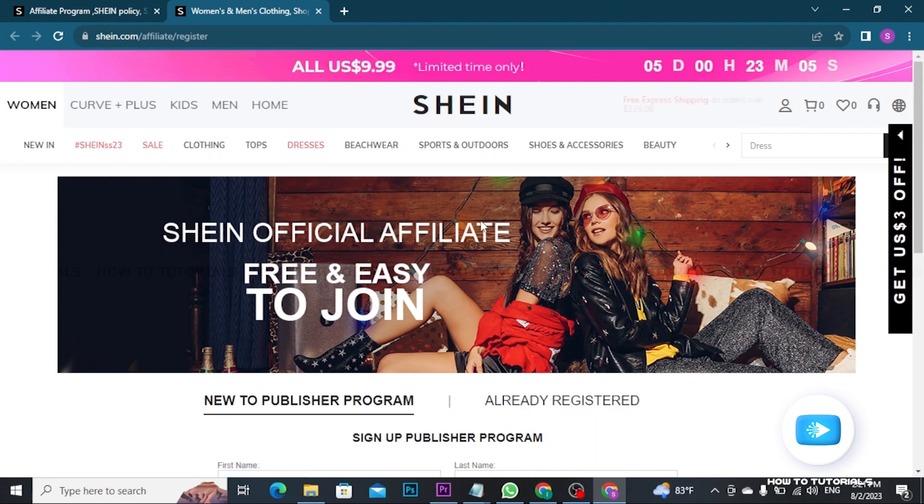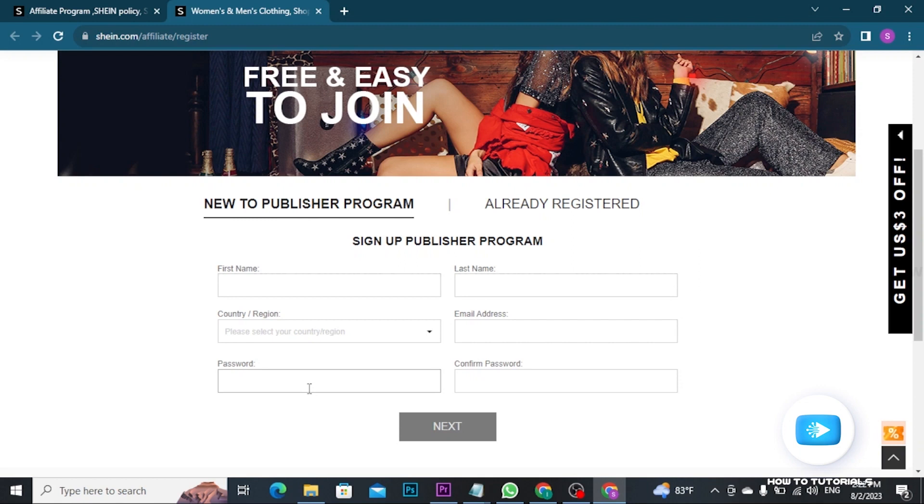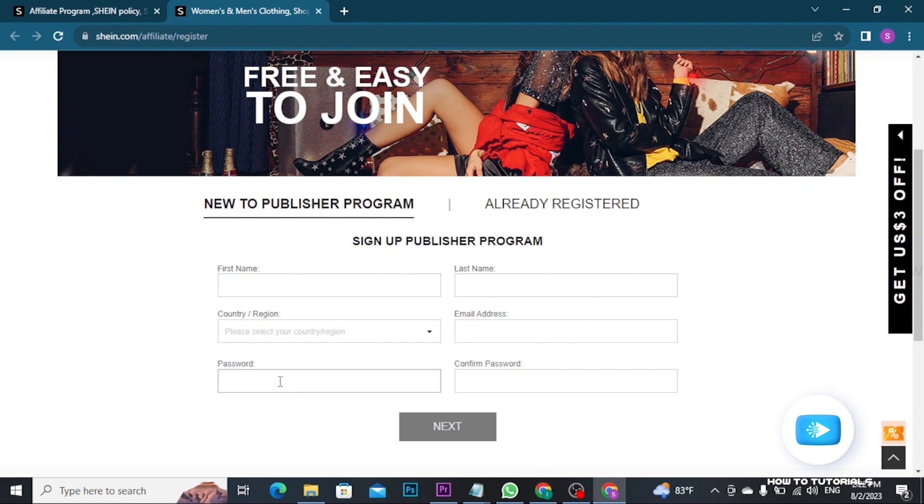Now scroll this page a bit down and there you will be able to see this type of application form on your screen. Now you have to provide basic information like your first name, last name, country or region, your email address and then you have to set a password for your affiliate account.